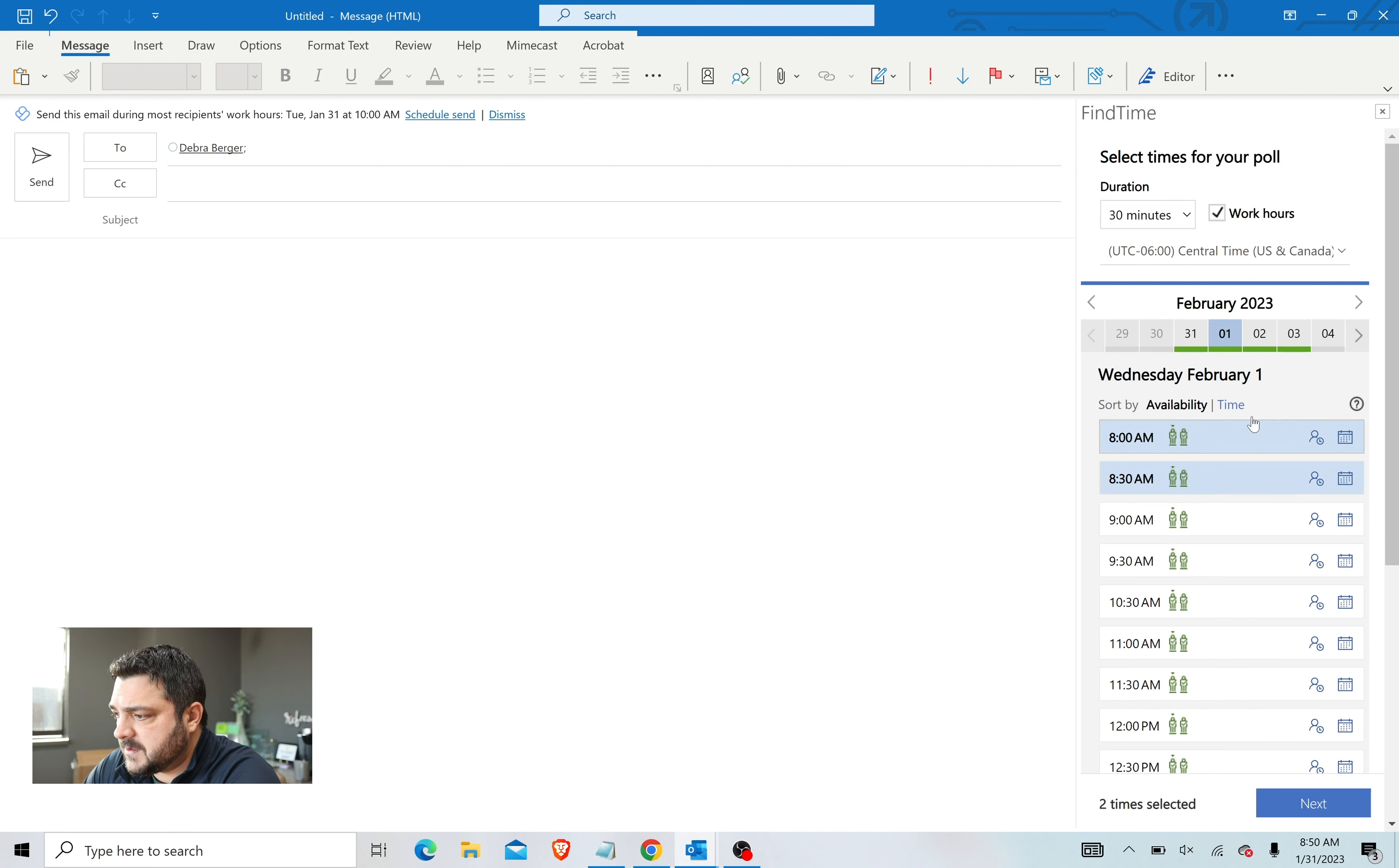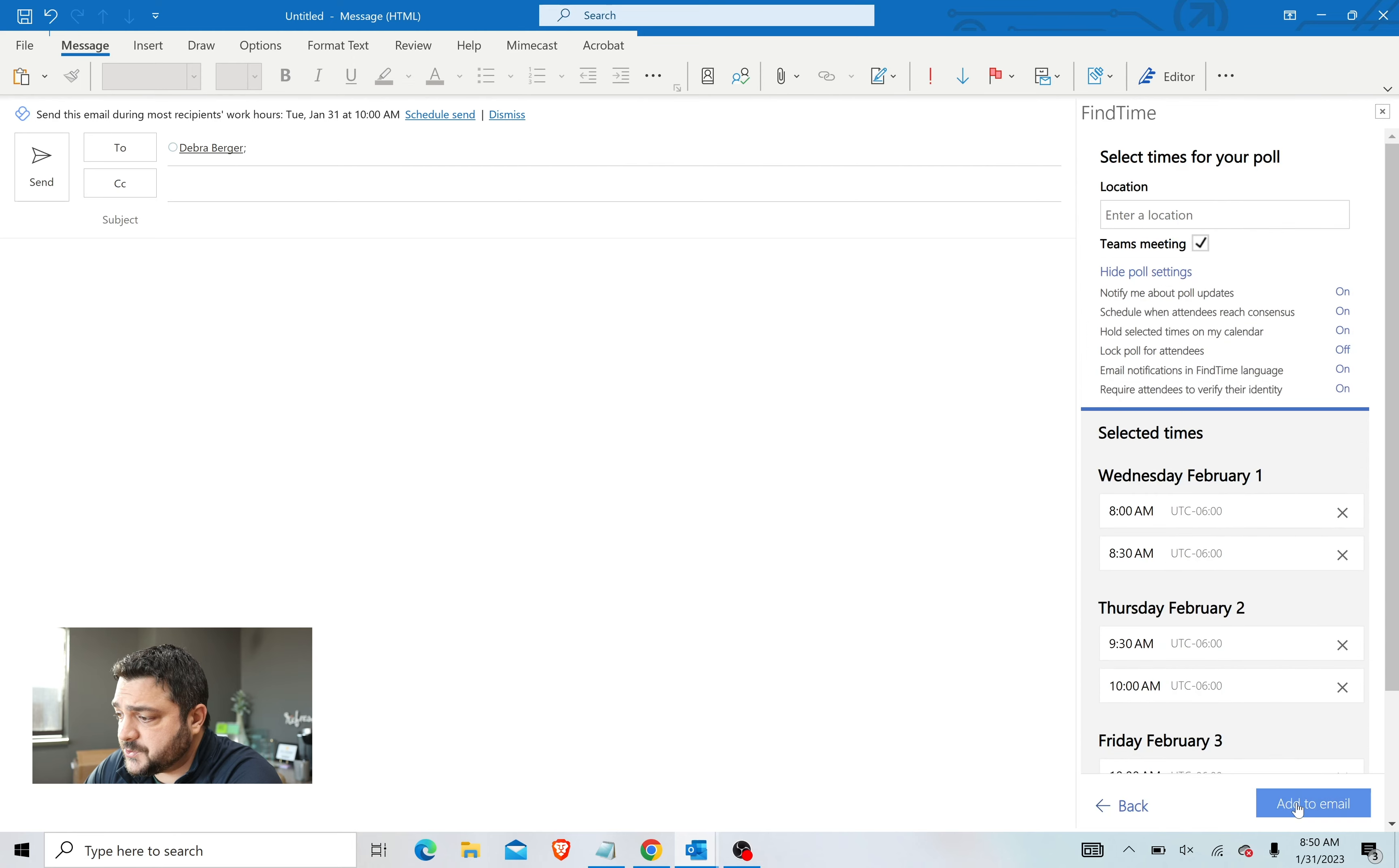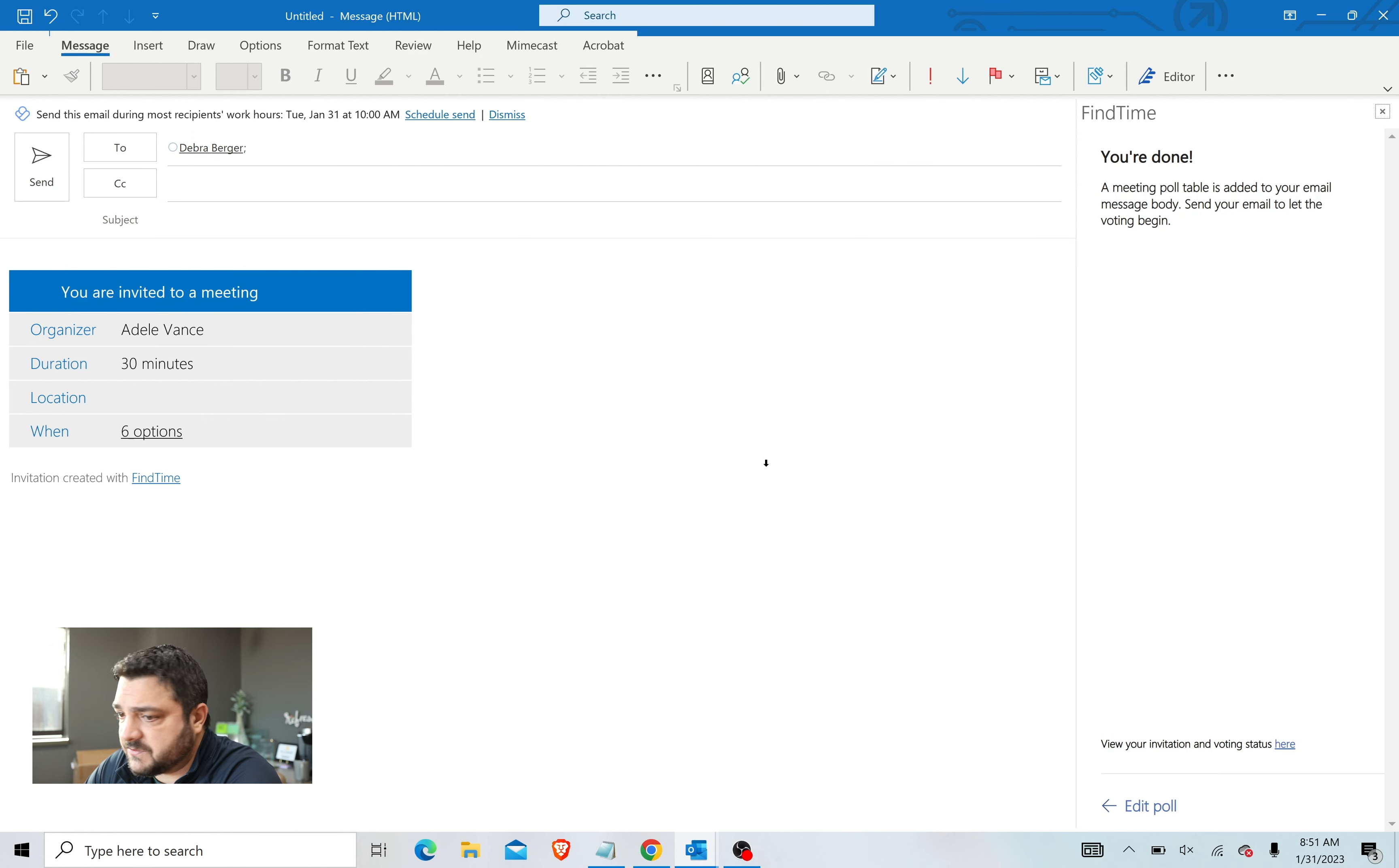My calendar knows that I'm available on Wednesday at 8 and 8:30. Maybe I want to give the attendee another option so I can come to Thursday and pick 9, 9:30, and 10. Then we come over to Friday and we'll give them a few more options and hit Next. It lets you review the poll that you've created, and then you can click Add to Email. This will pipe that poll into the draft that you have open.